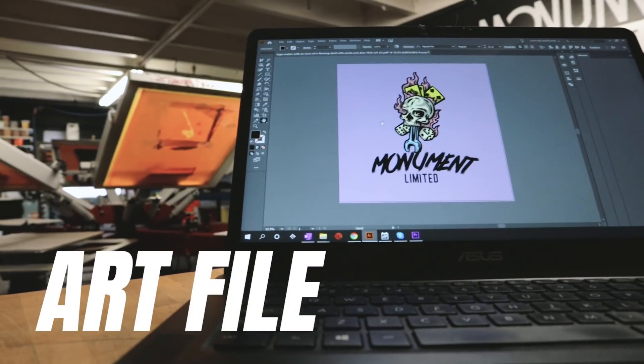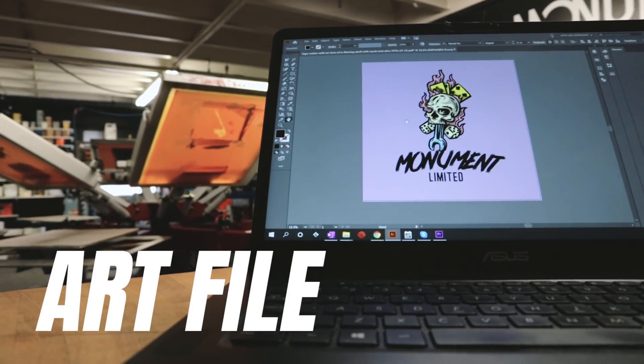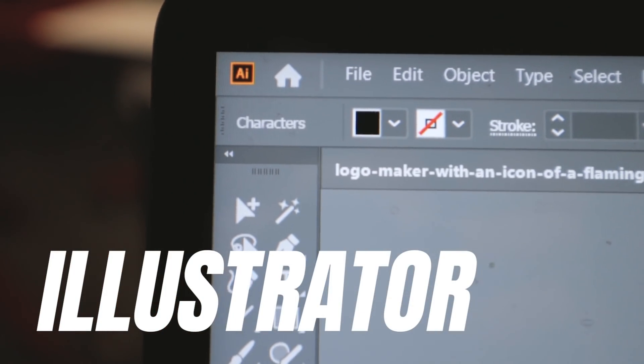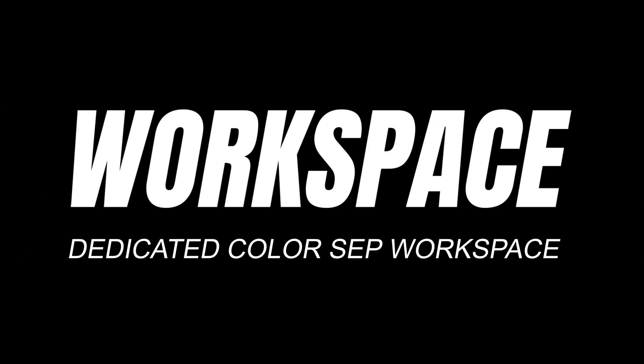A few things you're going to need to follow along with this tutorial are an art file, preferably in vector format, and Adobe Illustrator. I'm going to show you how to set up a workspace specifically for color separations.